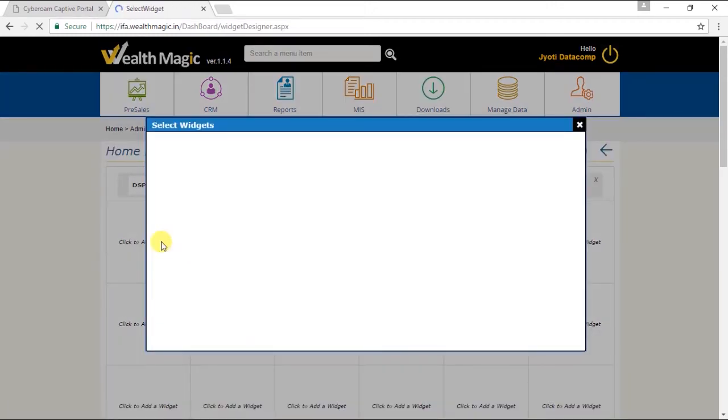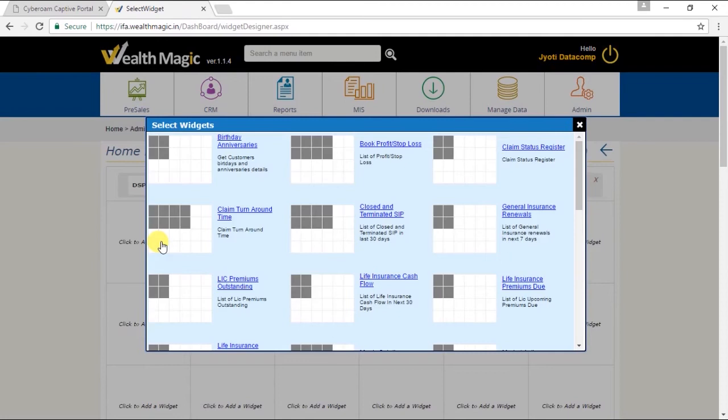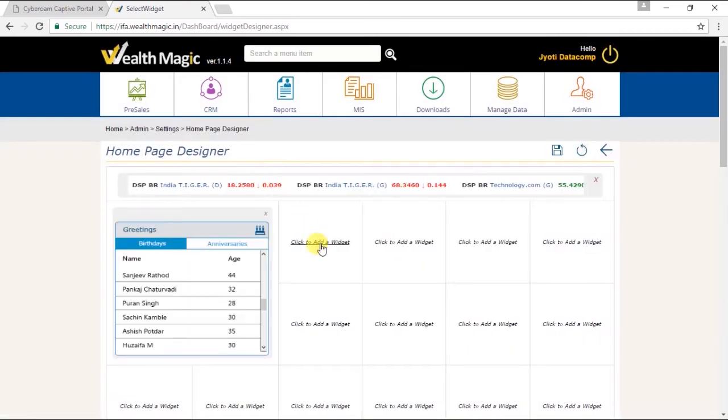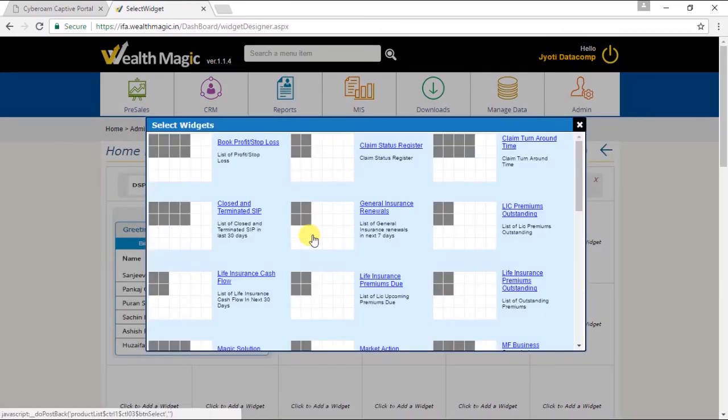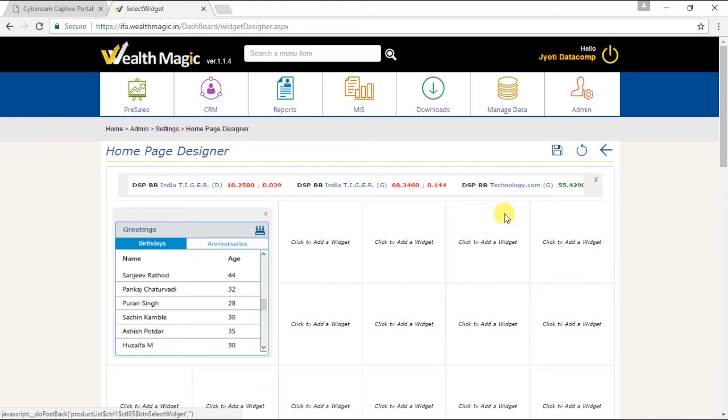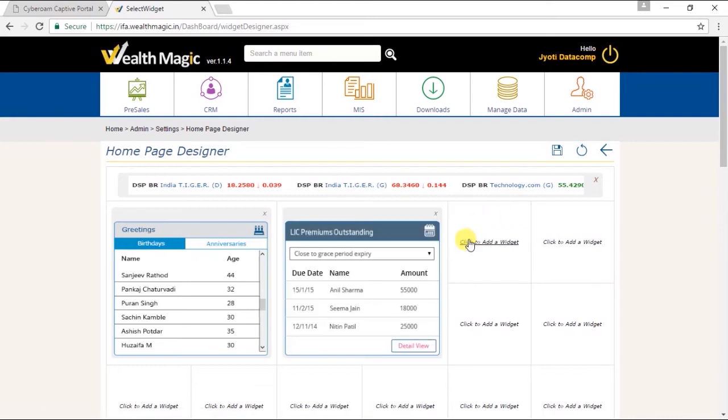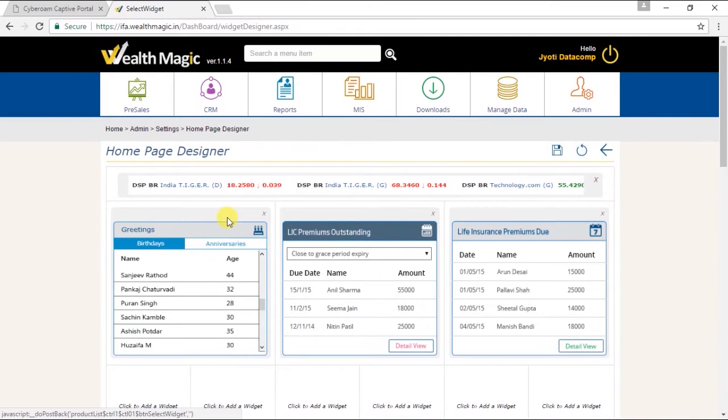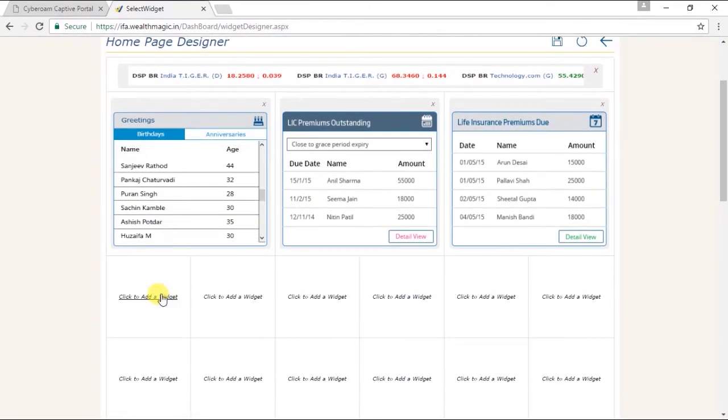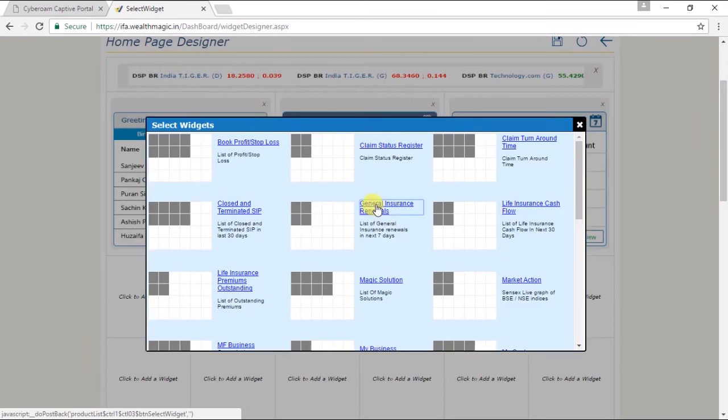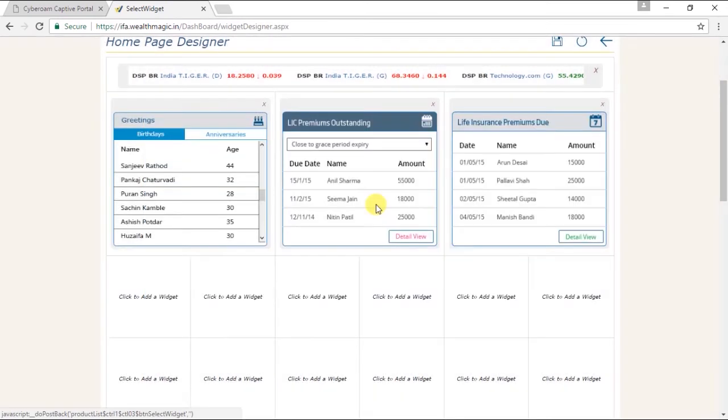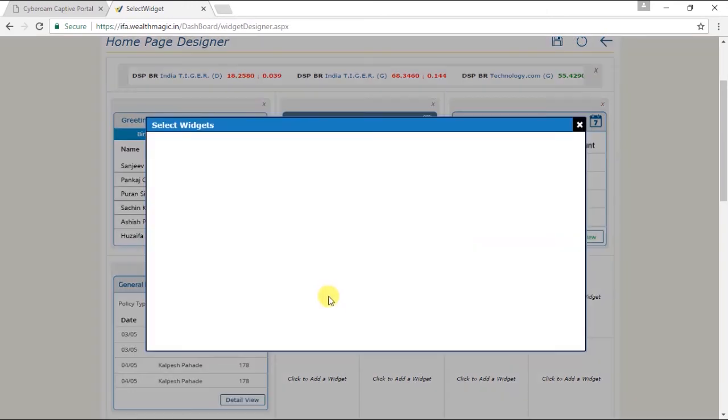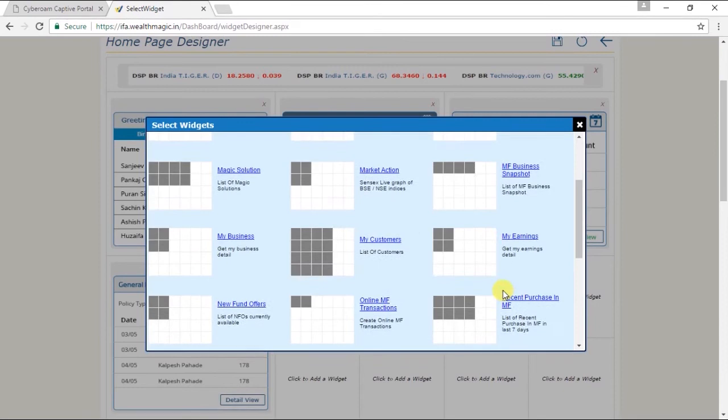Let's create a template for your office team. So we will select birthday and anniversary widget. Then LIC premiums outstanding. Life insurance premiums due. General insurance renewals.